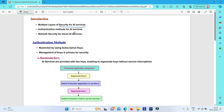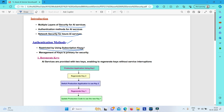We need to know what different methods you can use to ensure these services remain secured. We have certain authentication methods and network security methods to safeguard your Azure AI services. Access to Azure AI services is restricted using subscription keys, so it becomes very important that these keys are secured and managed — managing these keys is primary for maintaining the security of your AI services.